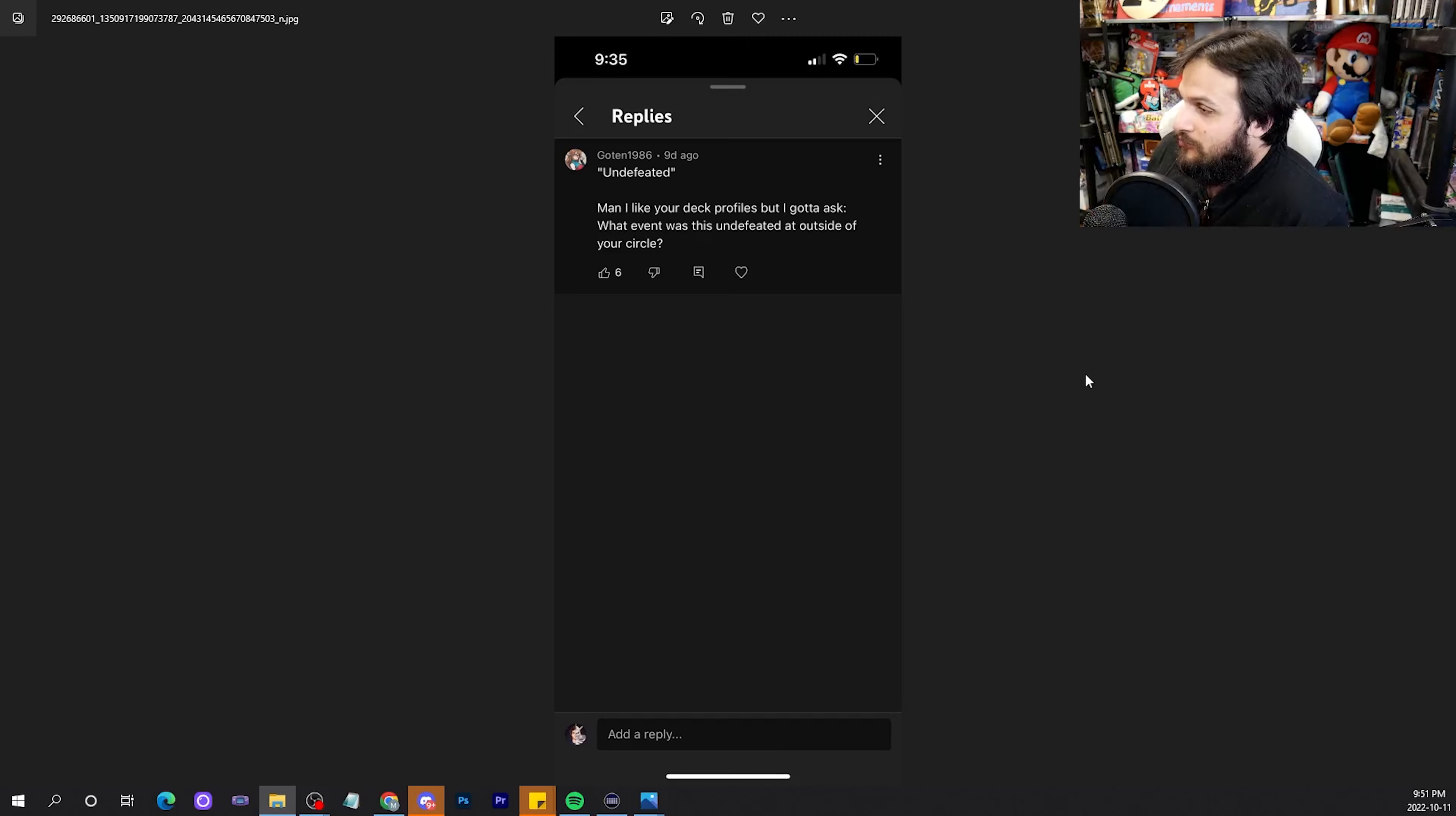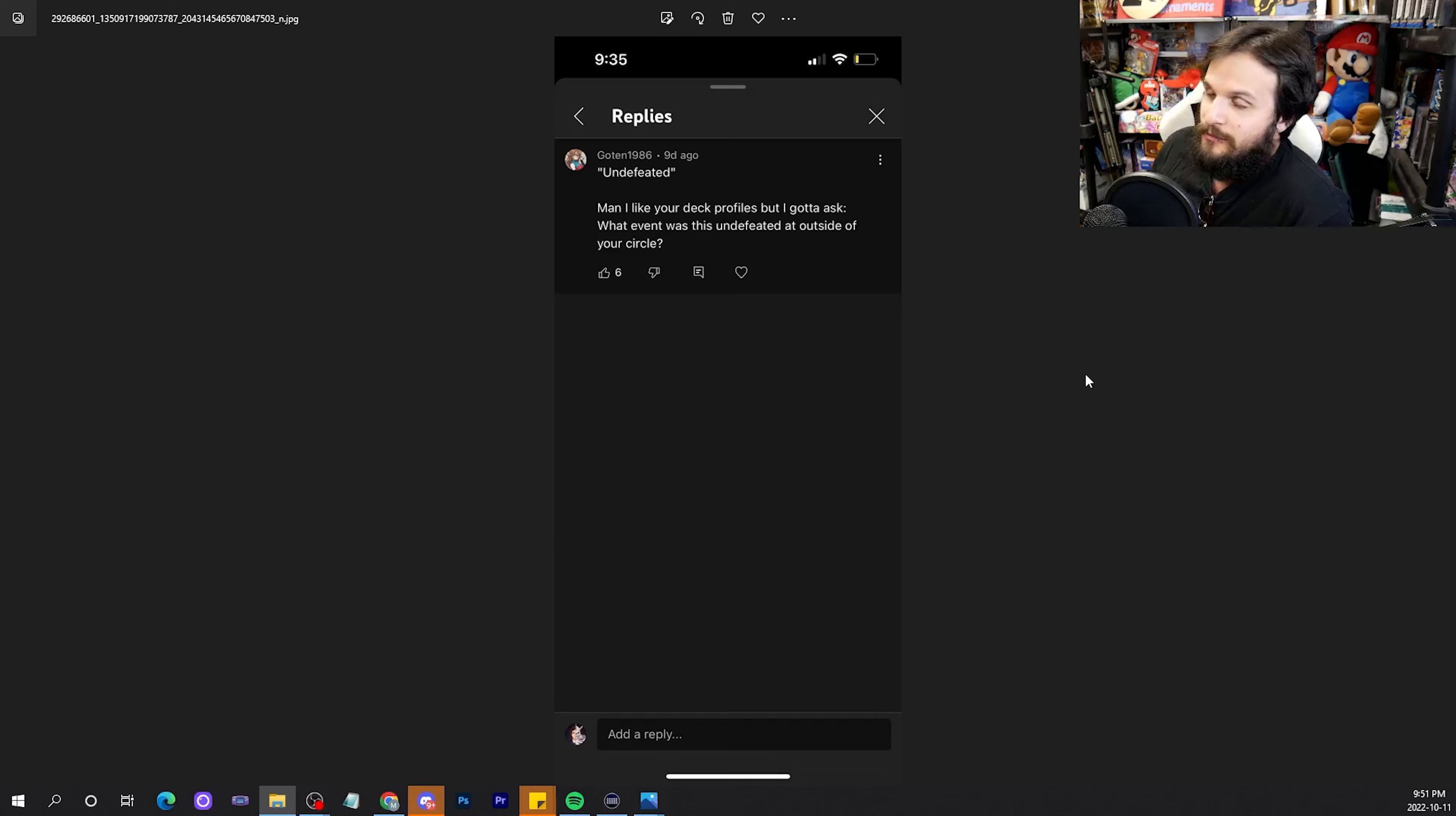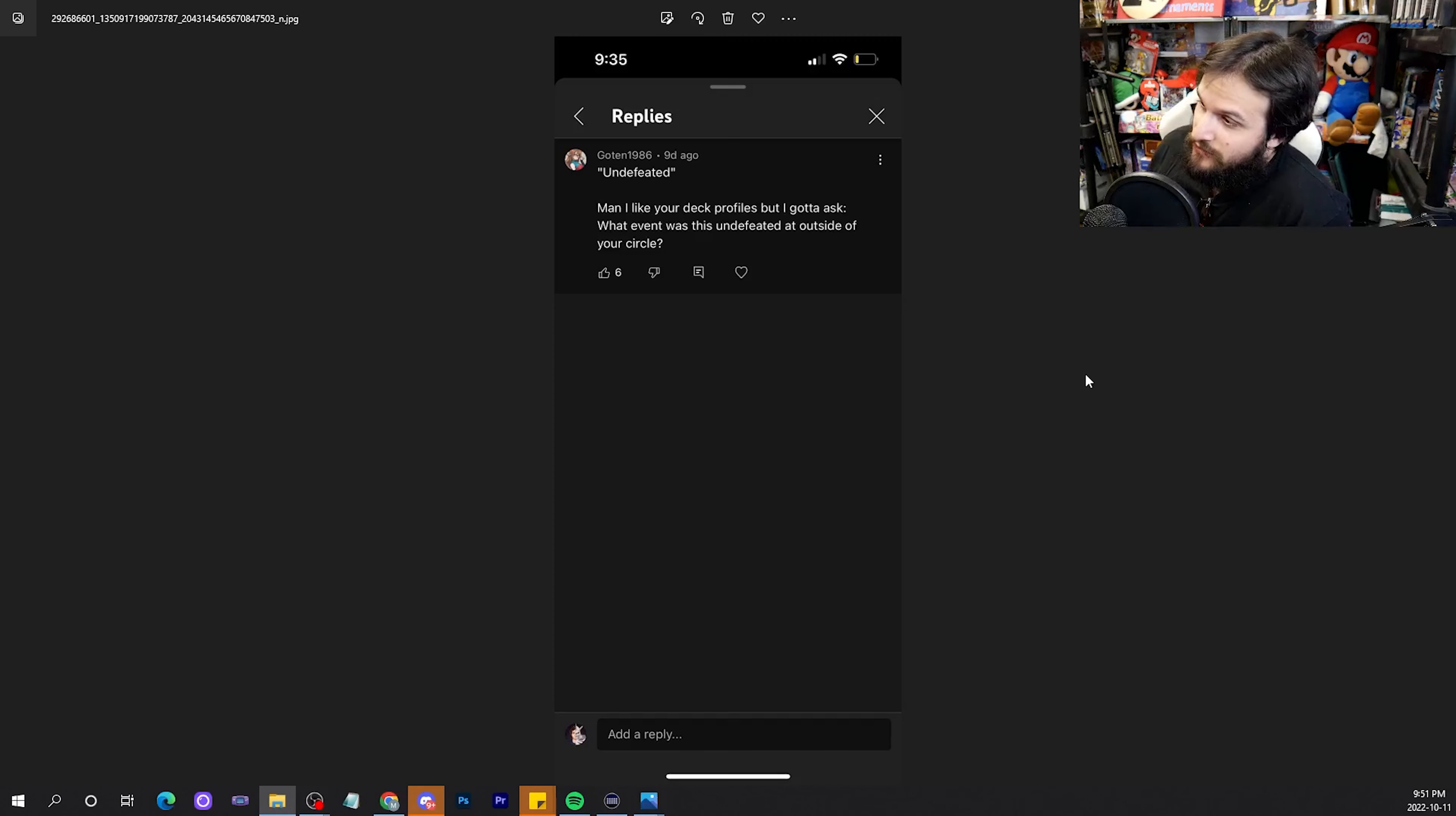But I'm honest about my deck profiles. If a deck profile is undefeated, it is. That's as simple as that. At the time of recording, the Minervamon deck profile was undefeated. So I put that in the thumbnail. I'm honest about my testing results. If something isn't good enough, it's definitely not even making the deck profile.